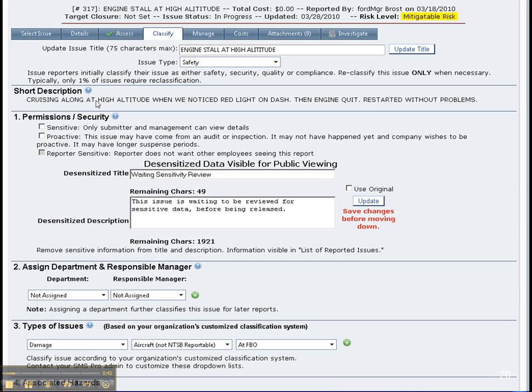Classifying issues is one of the most important steps in Issue Manager. Most reports are based on how safety managers classify issues. Only trained safety officers should be assessing and classifying issues to ensure issues are managed consistently.